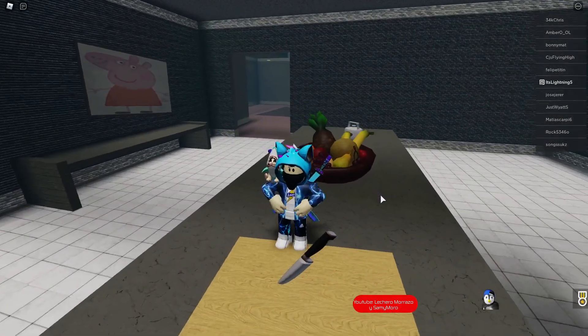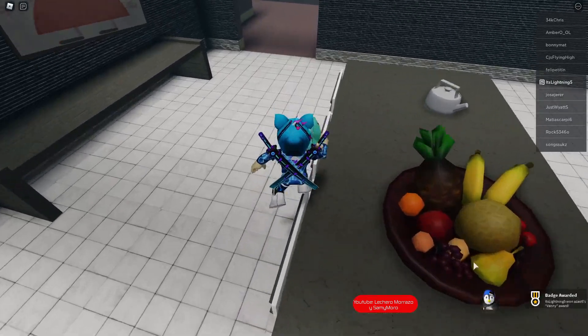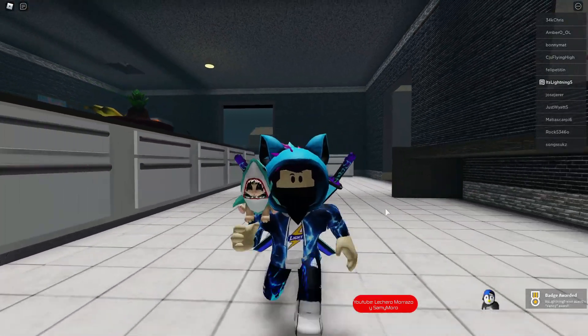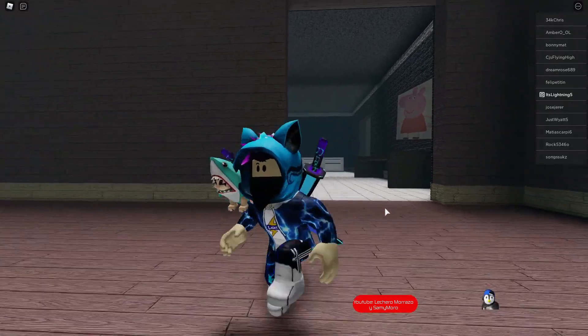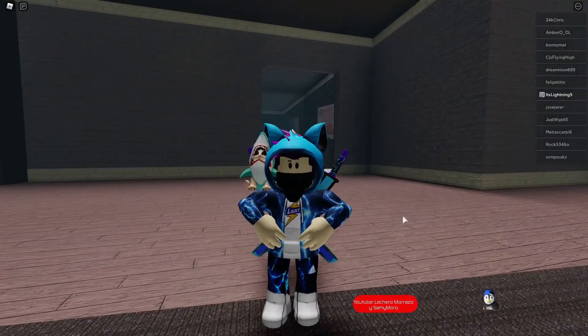You guys can see here the knife. Just walk up to the knife, touch the knife, and you got here the Vanny award. Now guys, we need to leave and rejoin to actually get the reward. So let's just leave and rejoin.